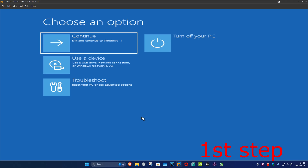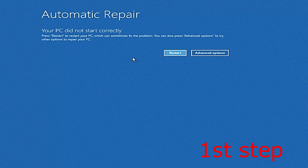For the first step you want to get into this screen. To get here, turn off your computer from the power button and then turn it back on again. As soon as it turns on, turn it off again and then turn it back on again. Repeat this three times, and on the fourth time when your computer turns on again, it will take you into this screen saying that your PC did not start correctly.